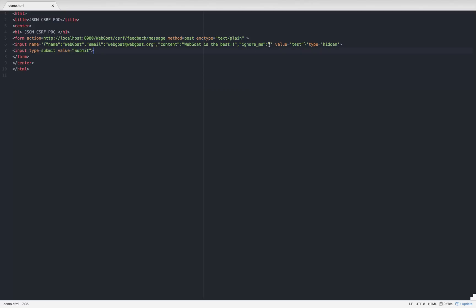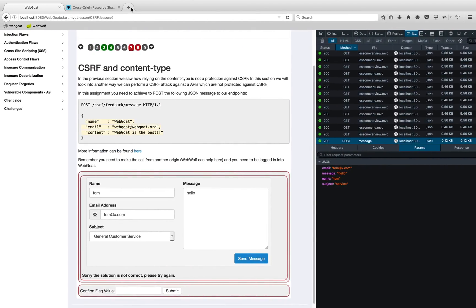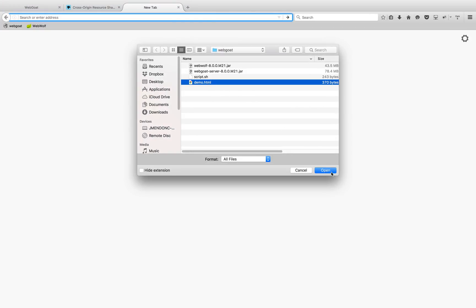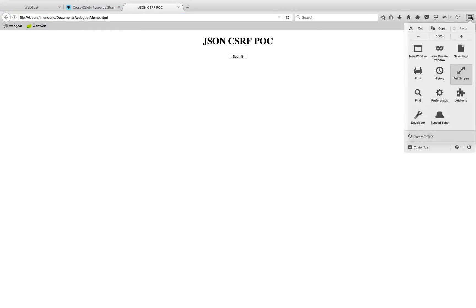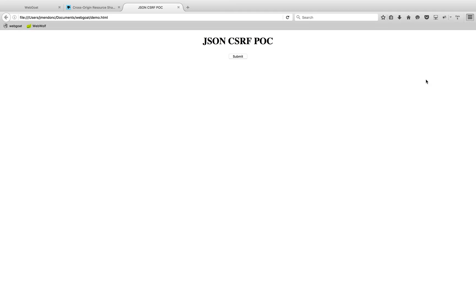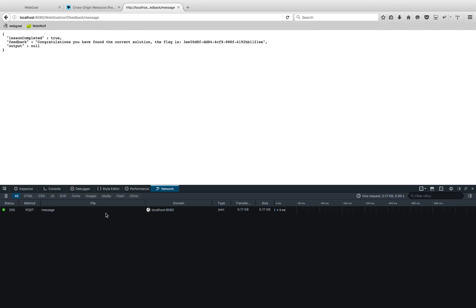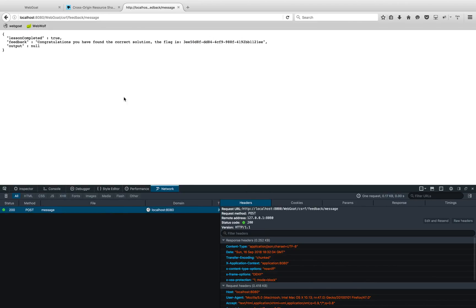Let me save this and pull up the file like before. Let me also open the network tab. Let's send the request — and there you go, we received 'lesson_completed: true'. Congratulations, you found the correct solution!